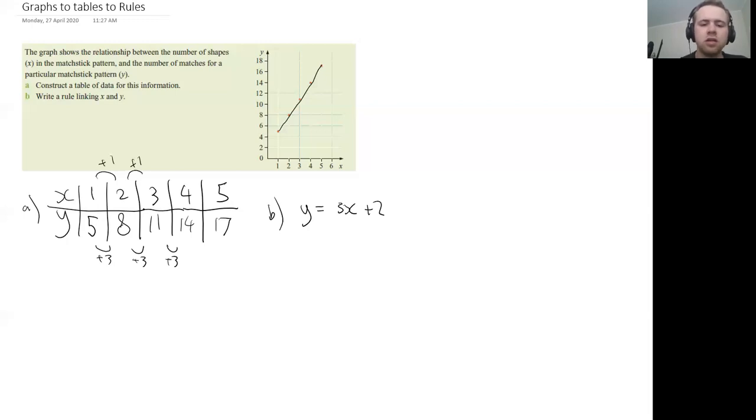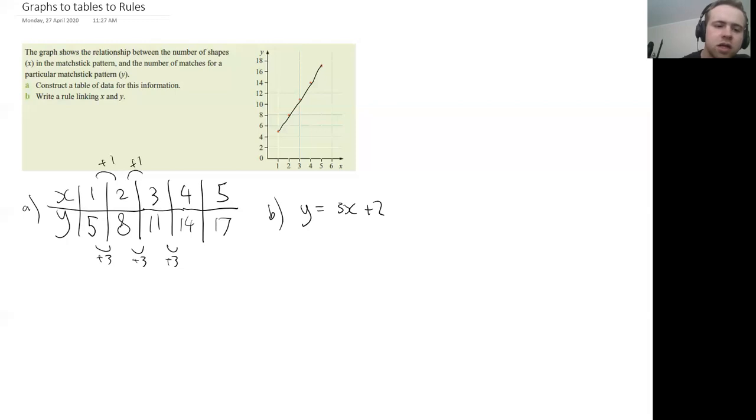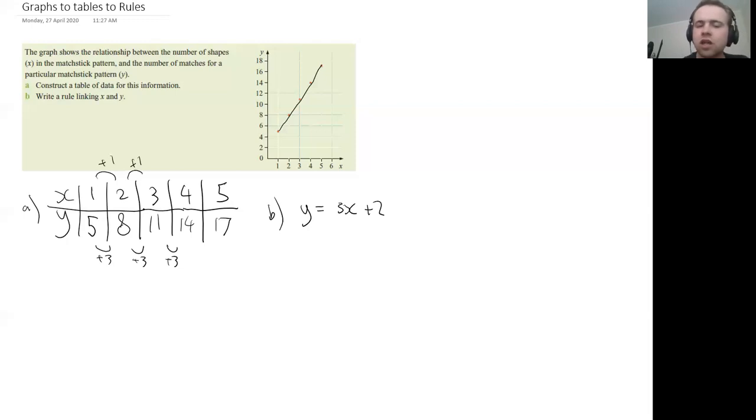Okay, so it's going to be three X plus something. And then to make sure it works for each, we have to add two, and then you can just check your answer once you've done that.